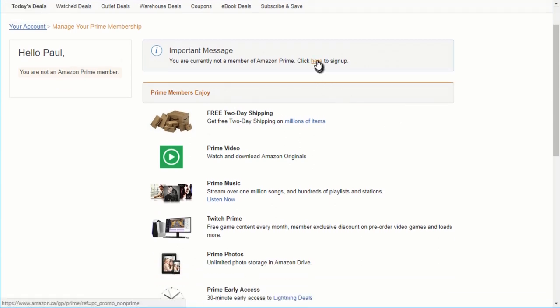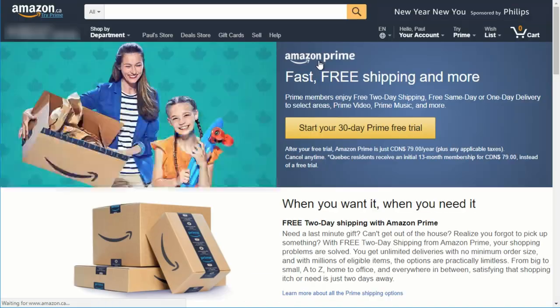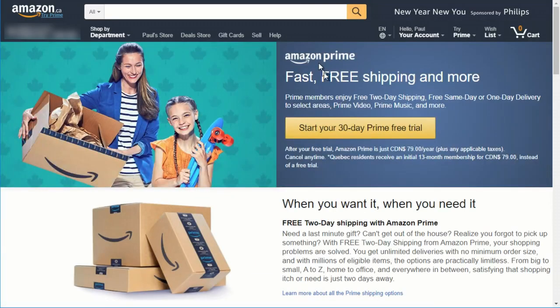Hey, you're not a member of Prime. Click here to sign up. So you click on the click here to sign up, and it takes you to the page where you can start your 30-day Prime free trial.